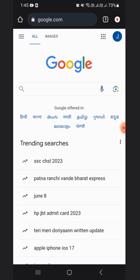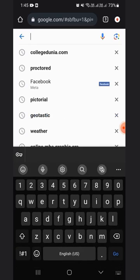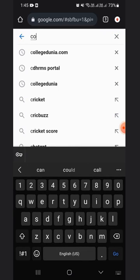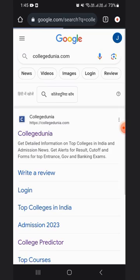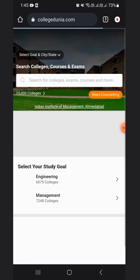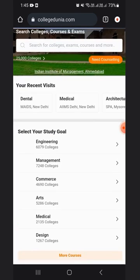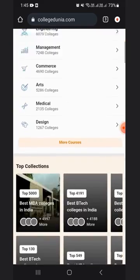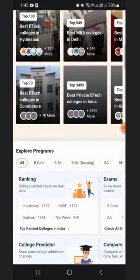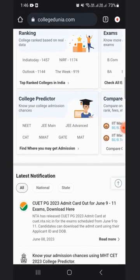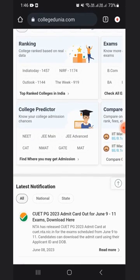First, you need to visit the website of College Dunia, which is collegedunia.com. This window will open. You will have to scroll down, and then you will see the option of College Predictor. Click on the College Predictor option.